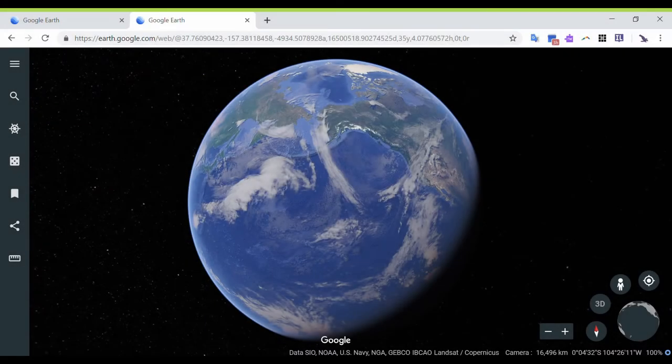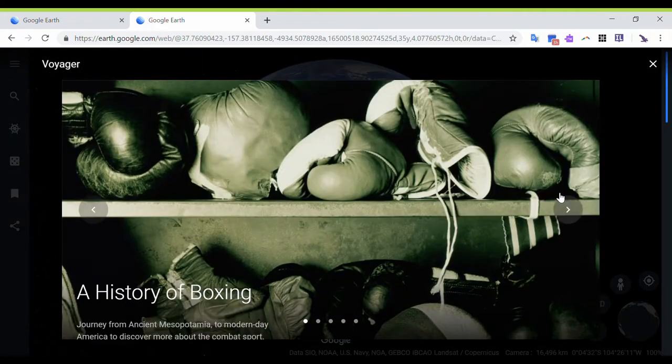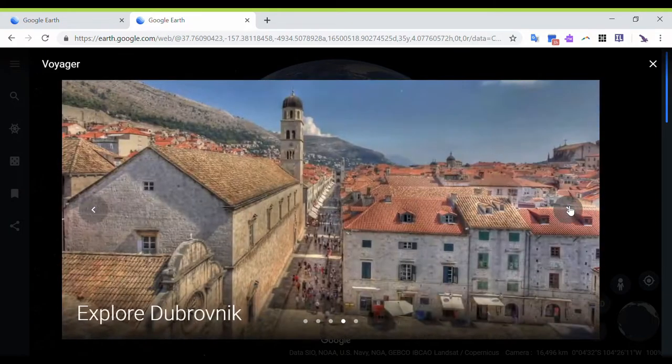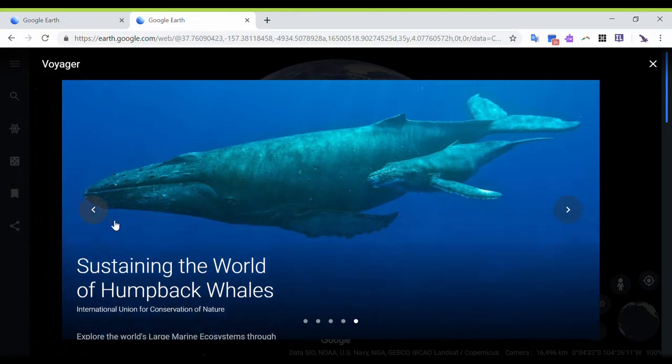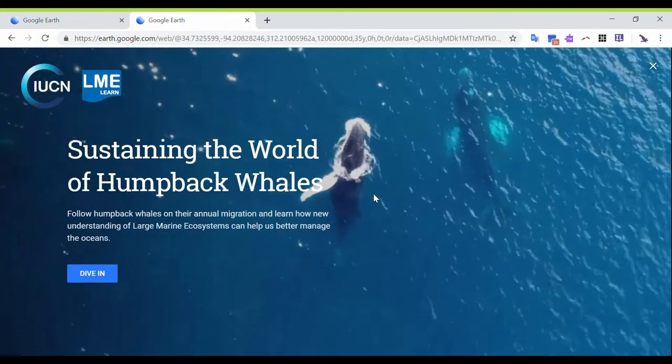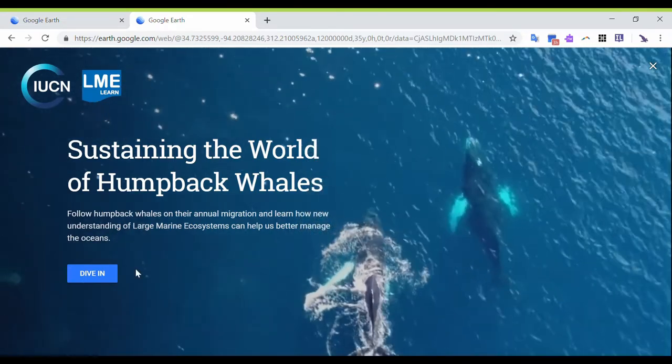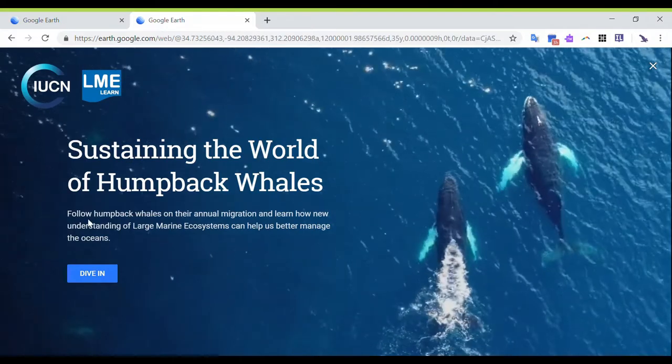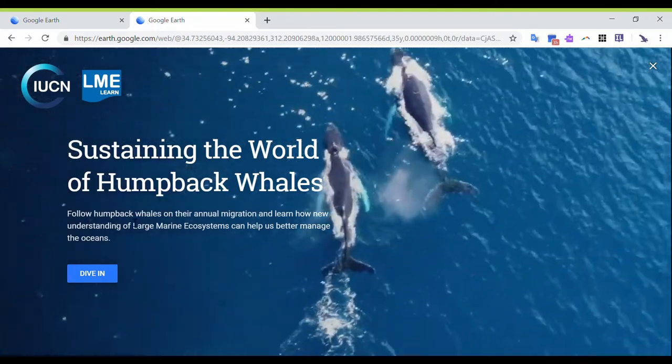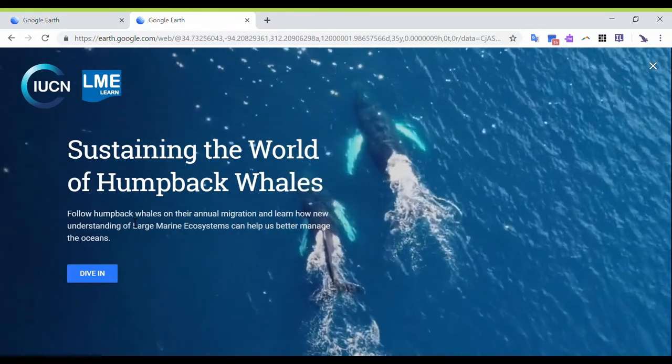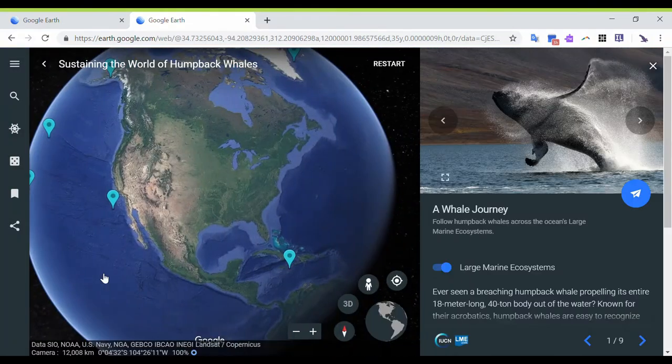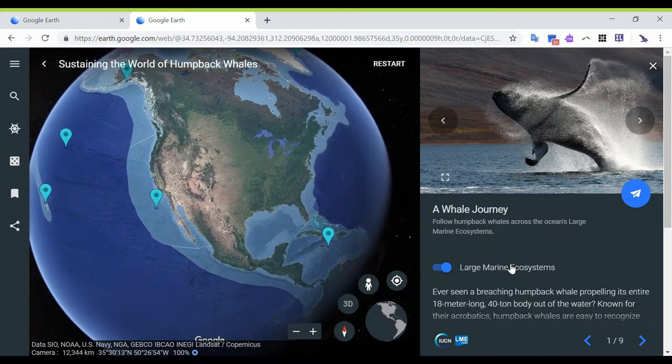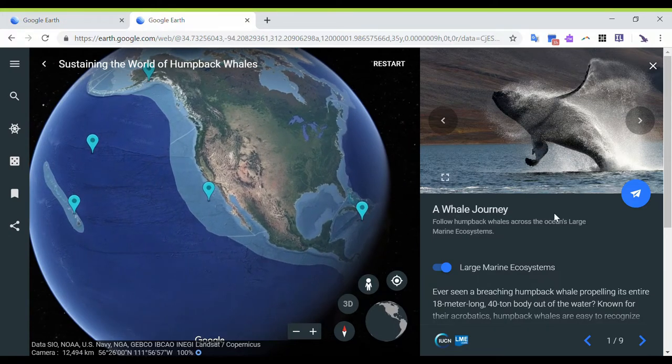So now we're going to look at Voyager. This is the Voyager icon. If I click on that, what it's going to do is take me to a page that has different options. I'm going to look at sustaining the humpback whales. So all I have to do is click on that picture and it gives me a short description of what this voyage is going to be like. This one says follow humpback whales on their annual migration and learn how new understanding of large marine ecosystems can help us better manage the oceans. So I'm just going to click on dive in.